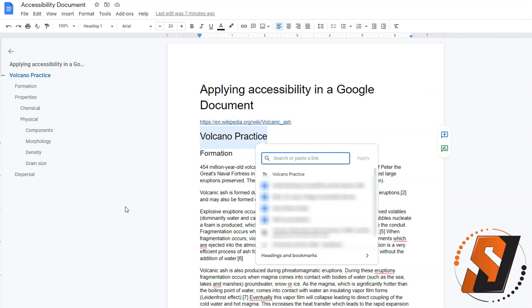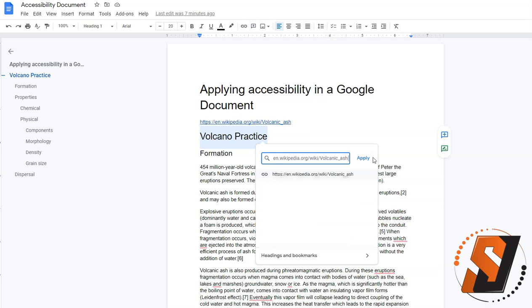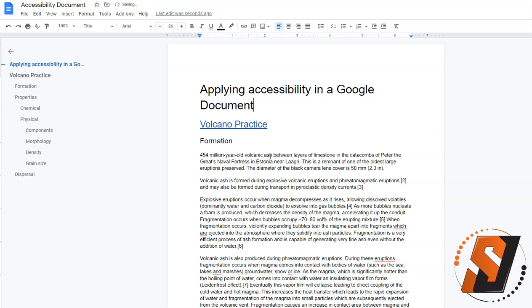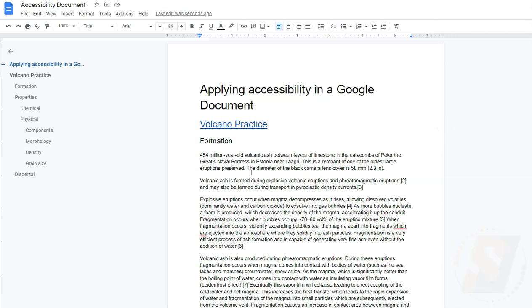And from here, I simply will paste my link by doing Control V and then select Apply. Then I can come back here and delete my link. And we now have an accessible link applied to my Google Docs.